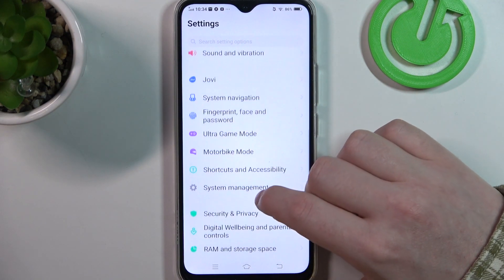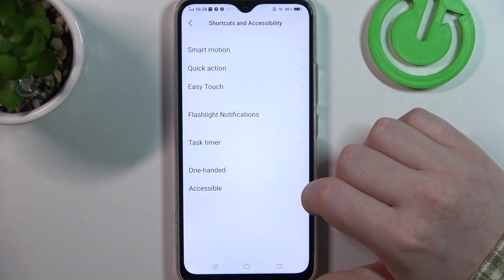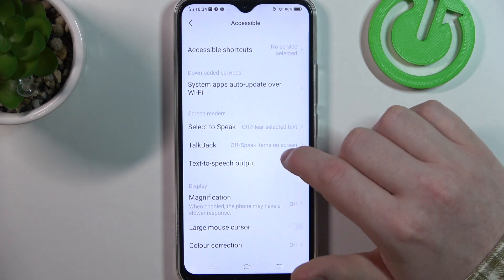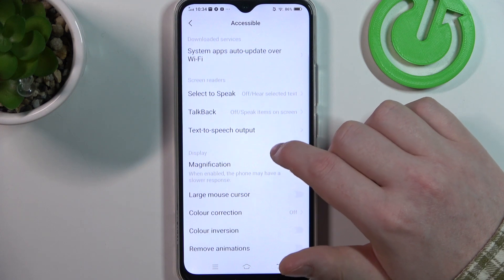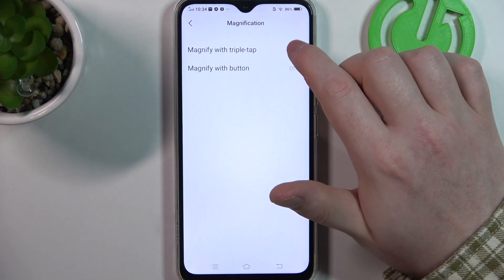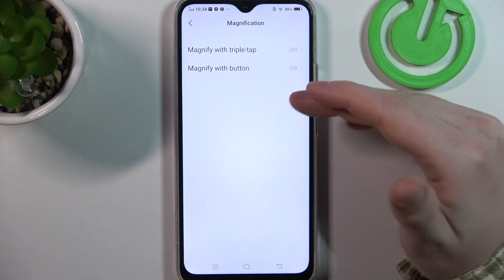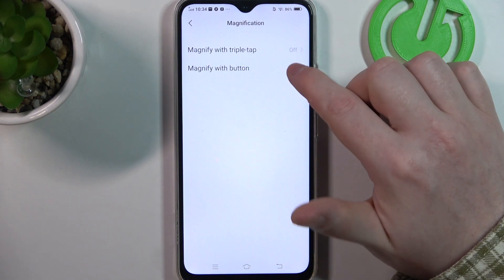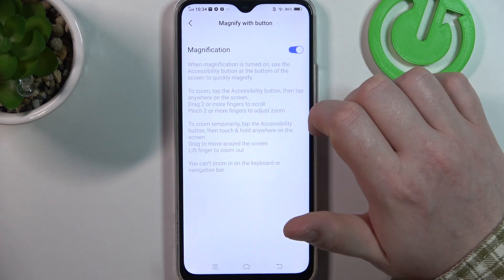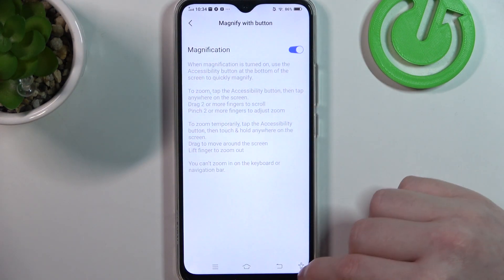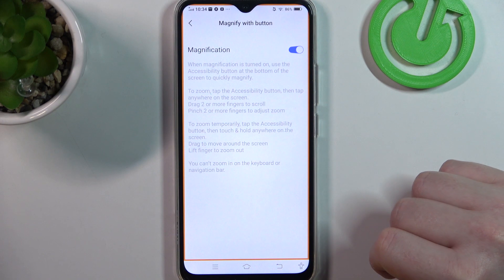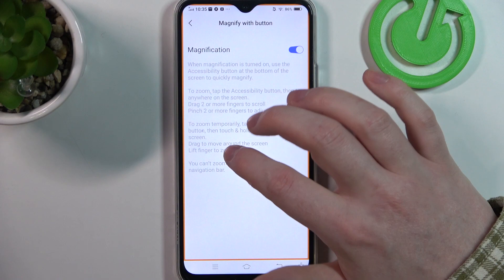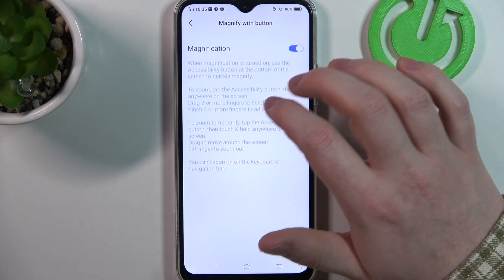Let's go back and here we want to go for shortcuts and accessibility, and then access it right here. We can go for magnification and we can choose one of the options: magnify with a button or magnify with triple tap. I'm going to go with the button. When you activate it you will get the accessibility button in the bottom right corner of your screen. When you click on it your screen will turn with orange outlines and you'll be able to zoom in onto your screen anywhere.